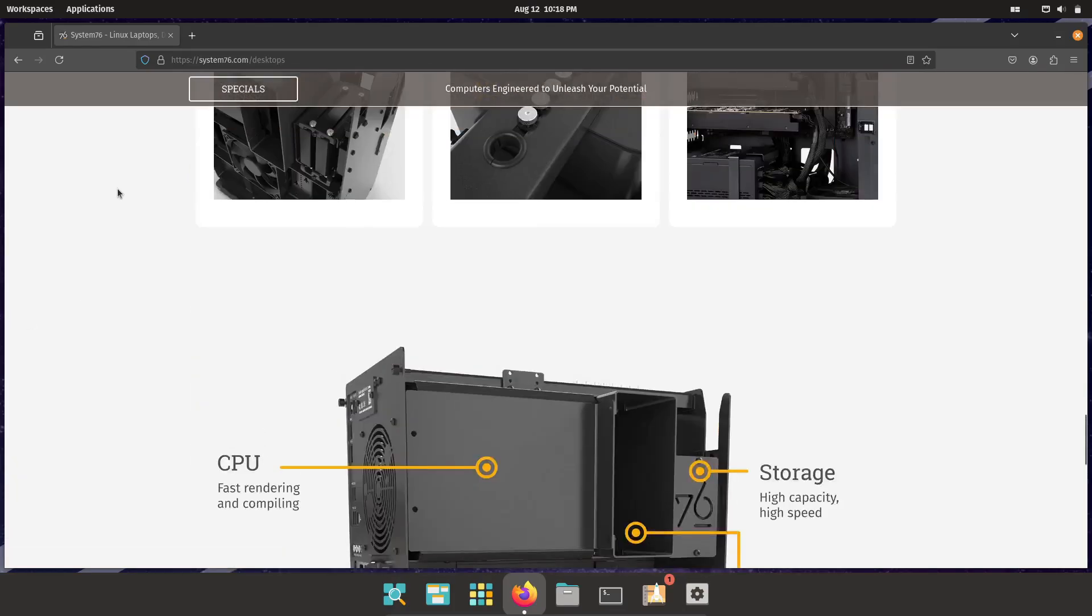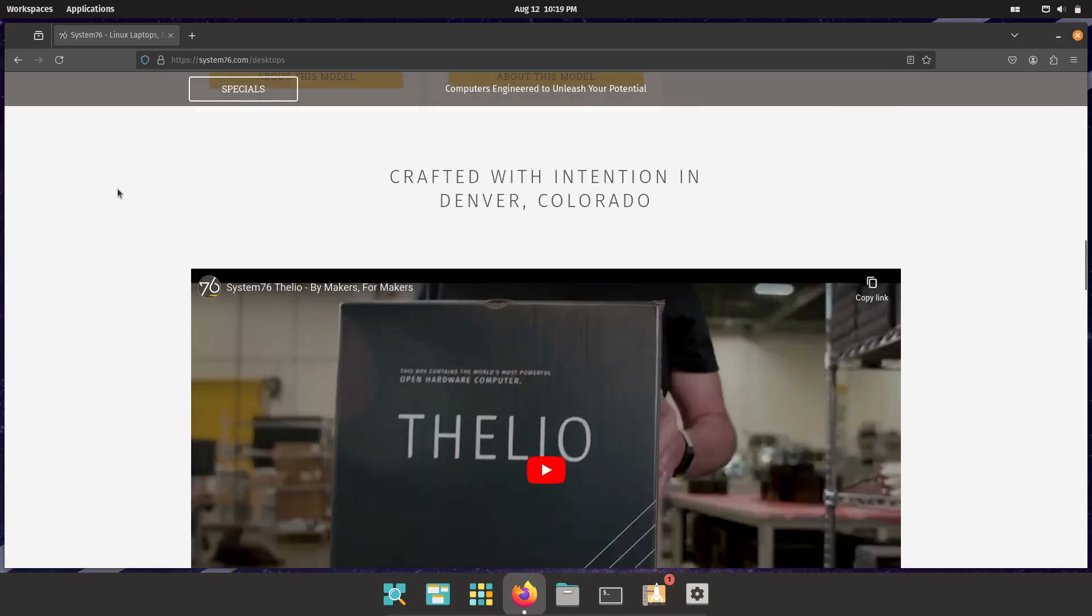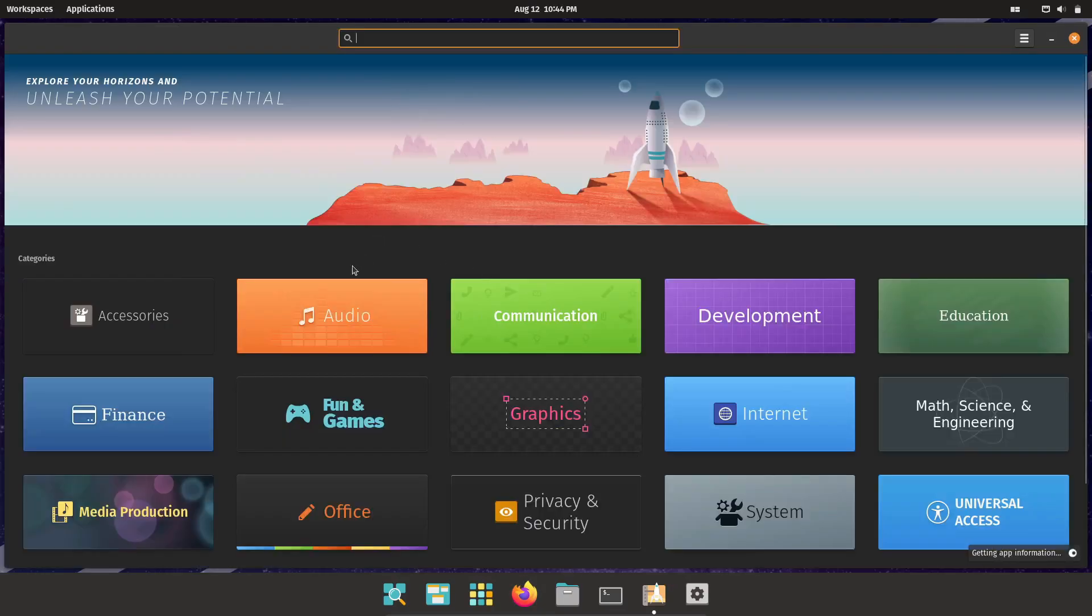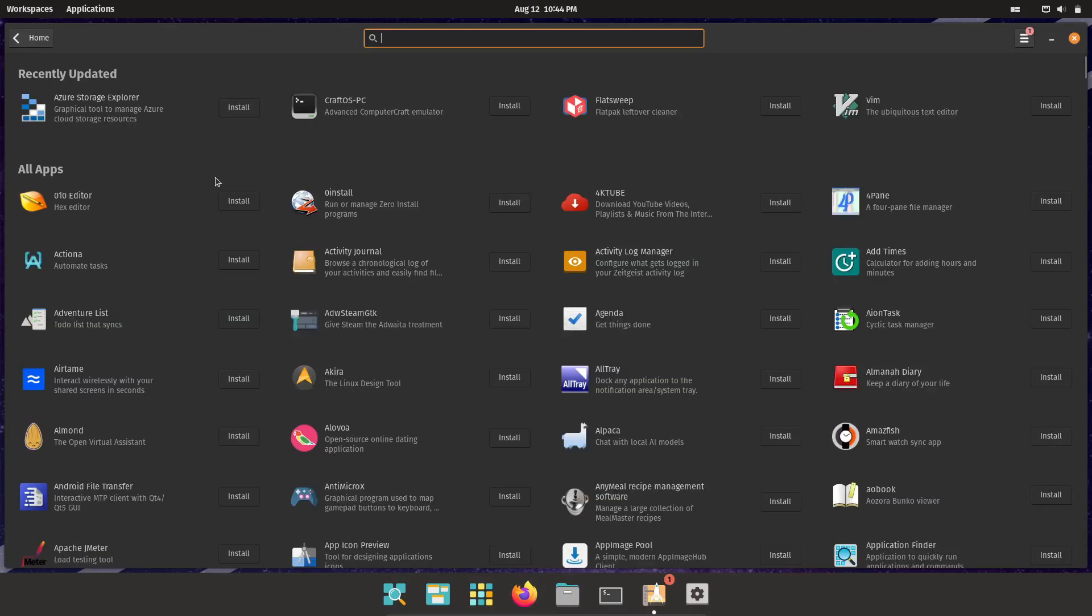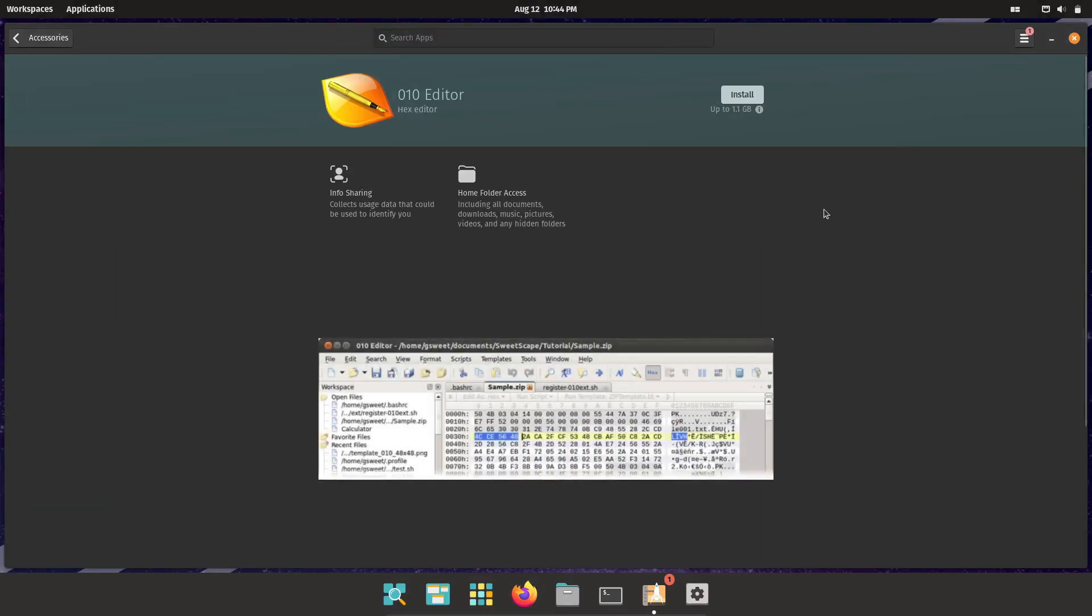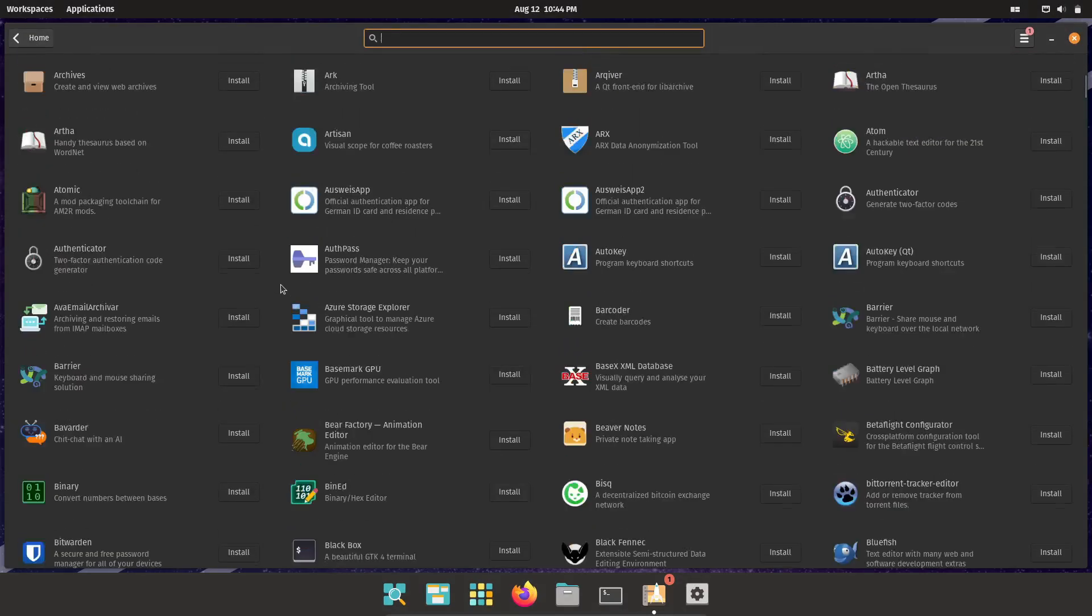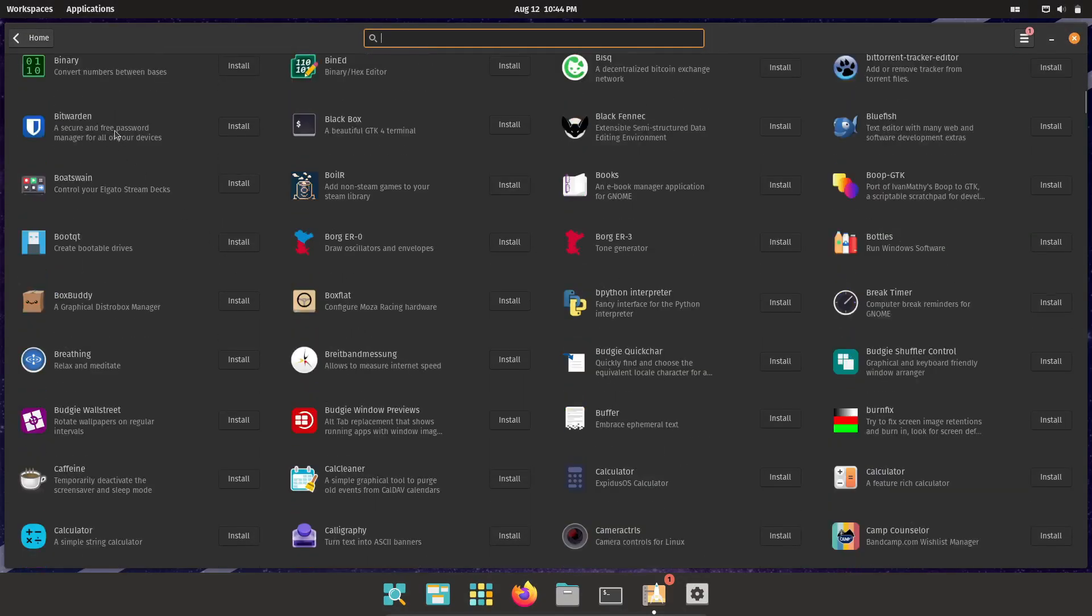Let's talk about the Pop! Shop. This software center is one of the best out there. It's fast, it's clean, and it's packed with all the software you need, from productivity tools to gaming essentials.